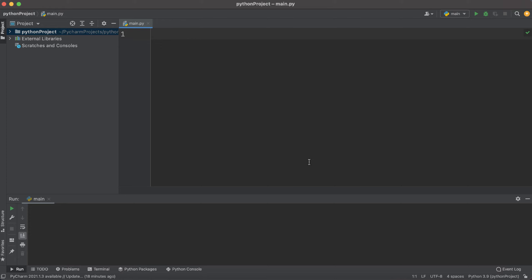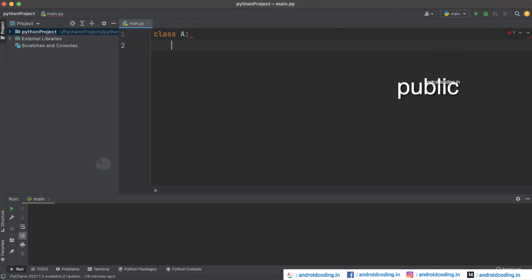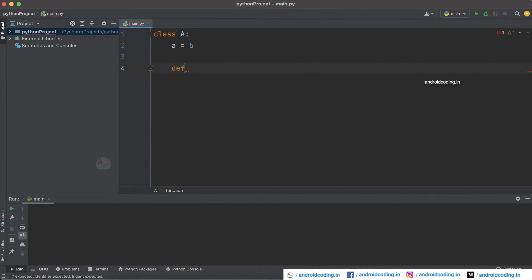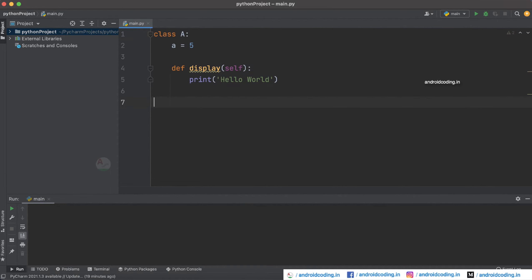Let us try to see the public way of declaration first, which is quite common and you have seen in our previous tutorials as well. I am going to declare a class A, inside which we are going to consider a variable A equal to five, and now I am going to declare a method called display which will have a print statement like 'hello world'. Inside a class we have got a variable and a method, so this is a complete class.